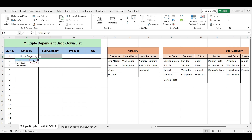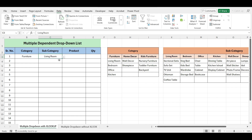If we change the category to Furniture, the sub-category options will update accordingly. Now let's create the third level drop-down, similar to how we created the second level.